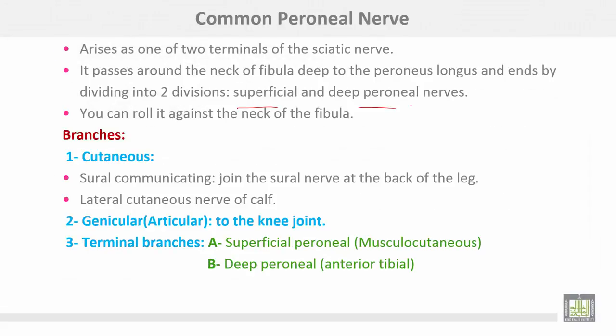The common peroneal nerve arises as one of the two terminals of the sciatic nerve. It passes around the neck of the fibula, deep to the peroneus longus muscle, and ends by dividing into two divisions: superficial and deep peroneal nerves. It can be rolled against the neck of the fibula.